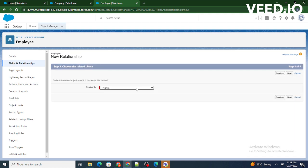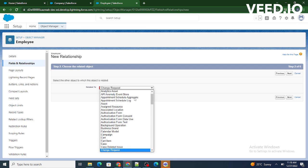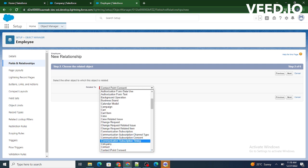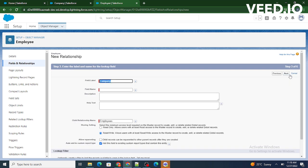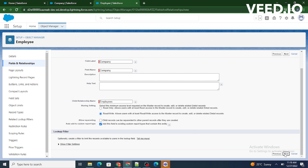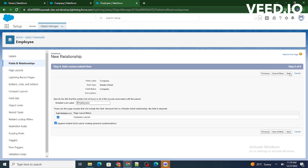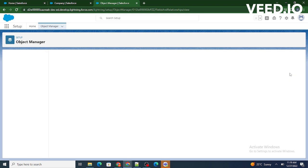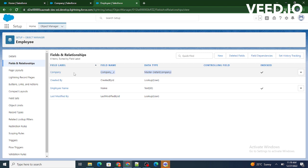It asks with which object we need to create a relation — as we know, we have to create a relationship with the Company object. Click on Next through the wizard steps and save it. That's it. As we can see, it is showing that Employee has a master-detail relationship with Company. This is how we build a master-detail relationship in Salesforce.